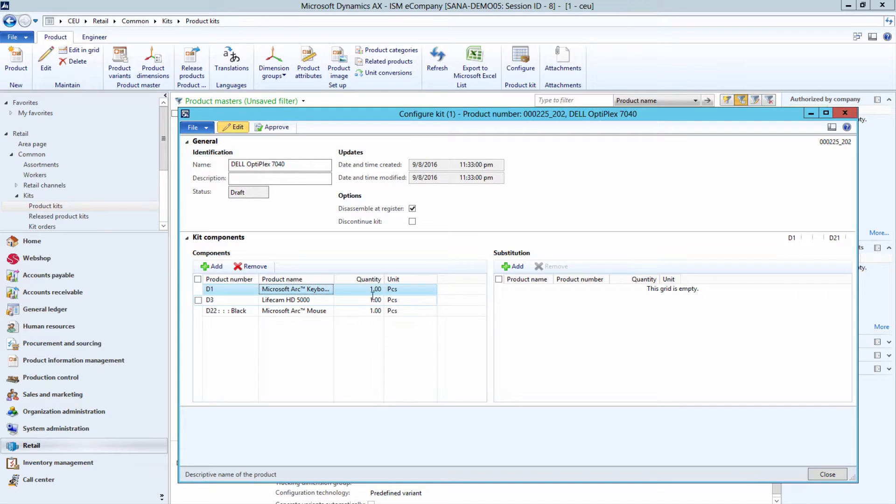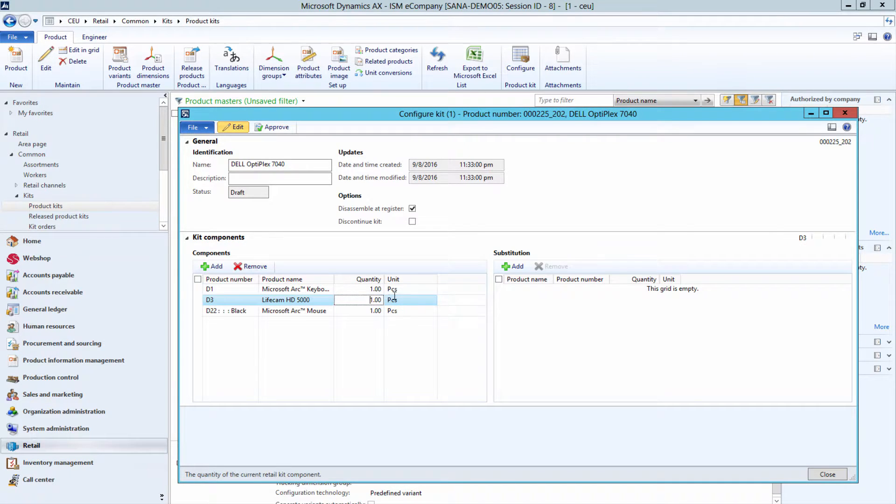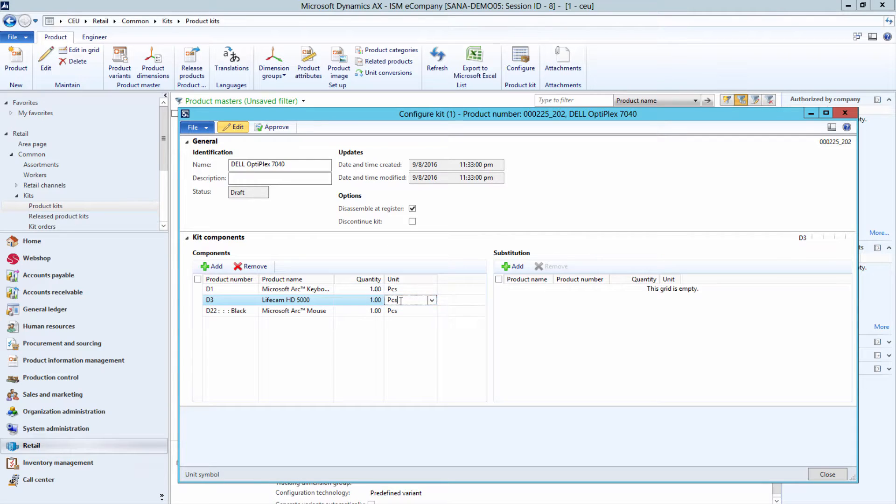You can also adjust the quantity and unit of measure for each kit component that you added.